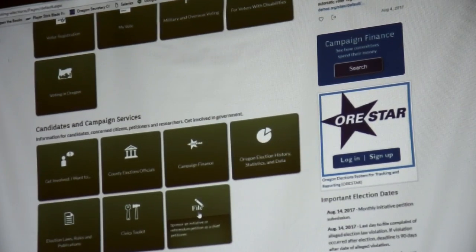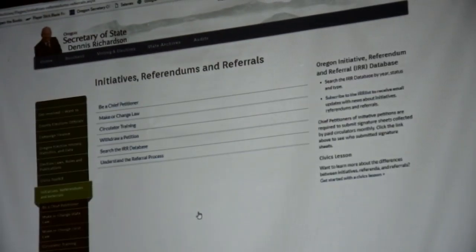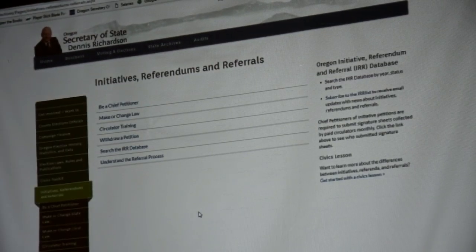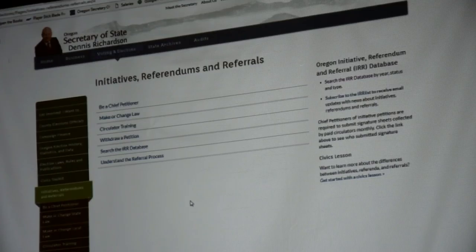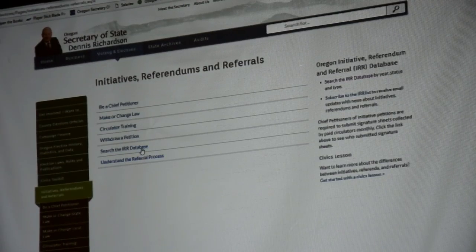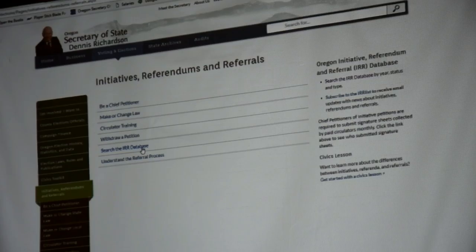So we click on that one, and this is kind of a cool thing that I think not many people know about. You can search the IR database — that's what I want, search the IR database.